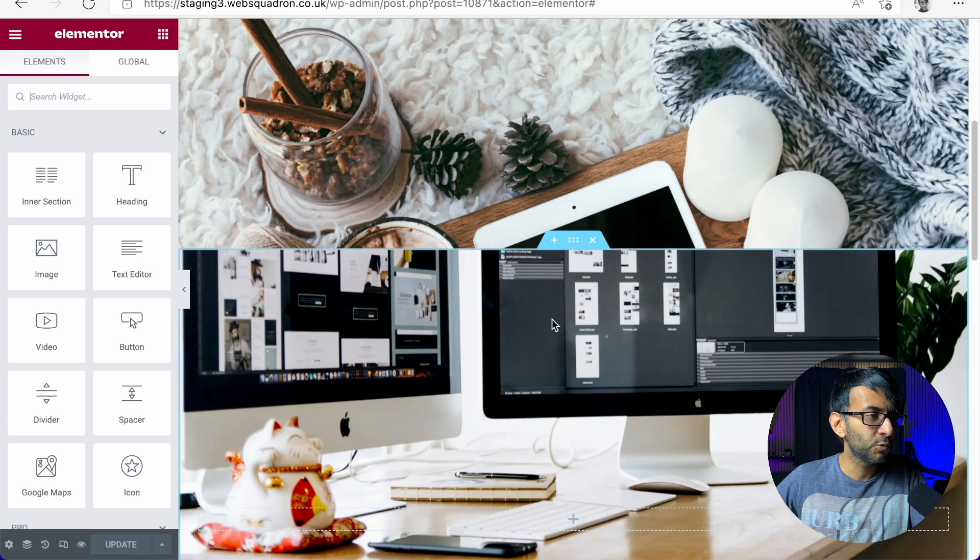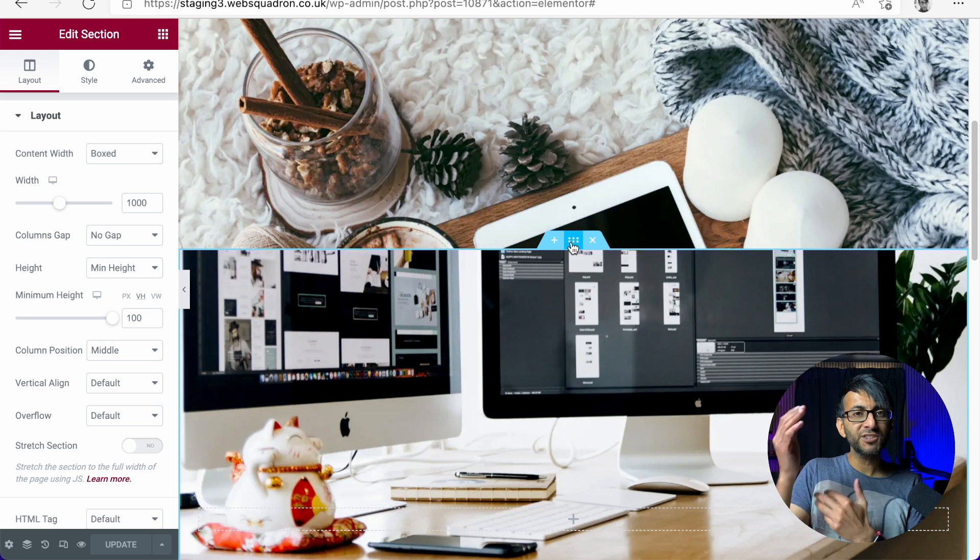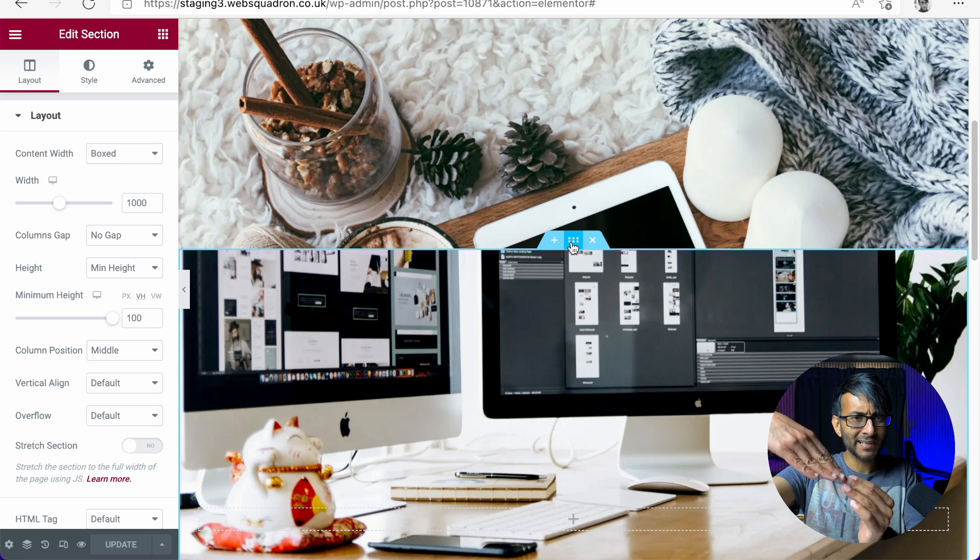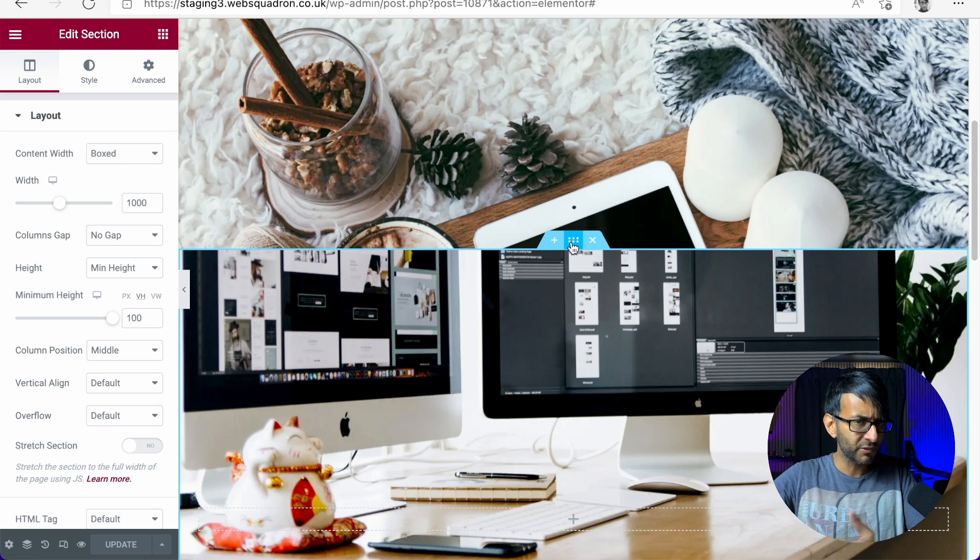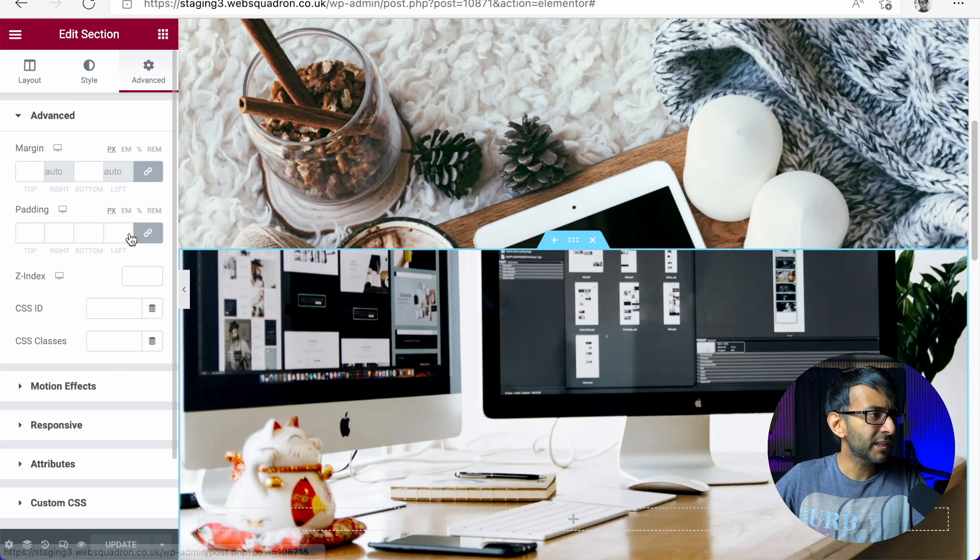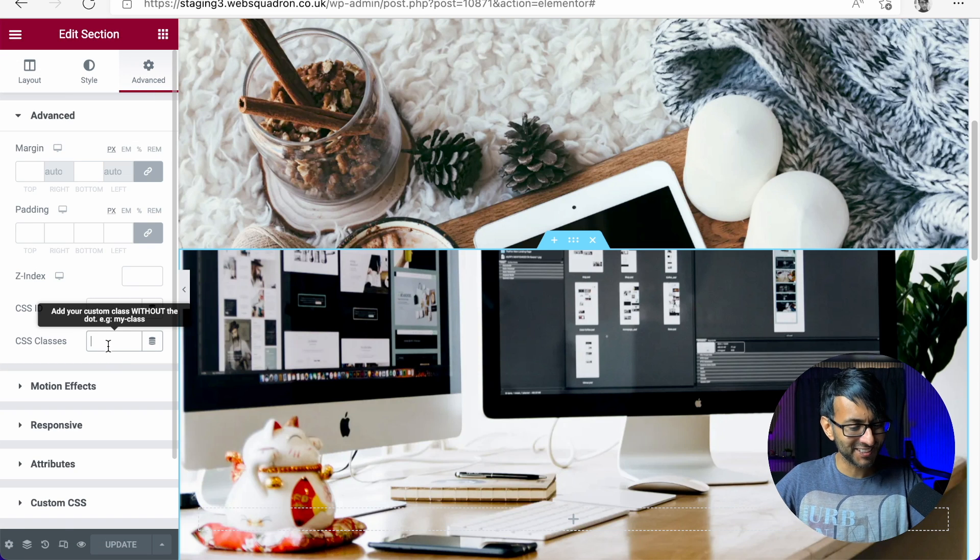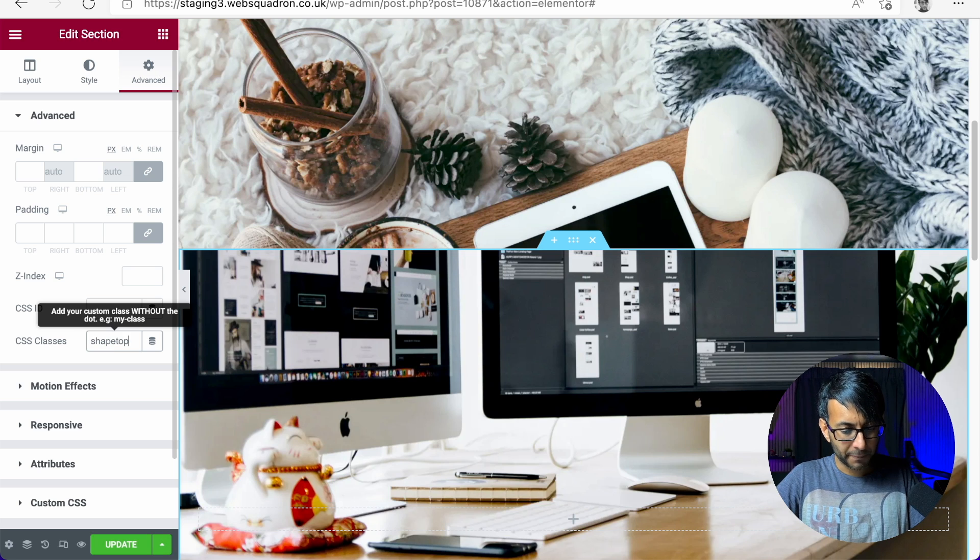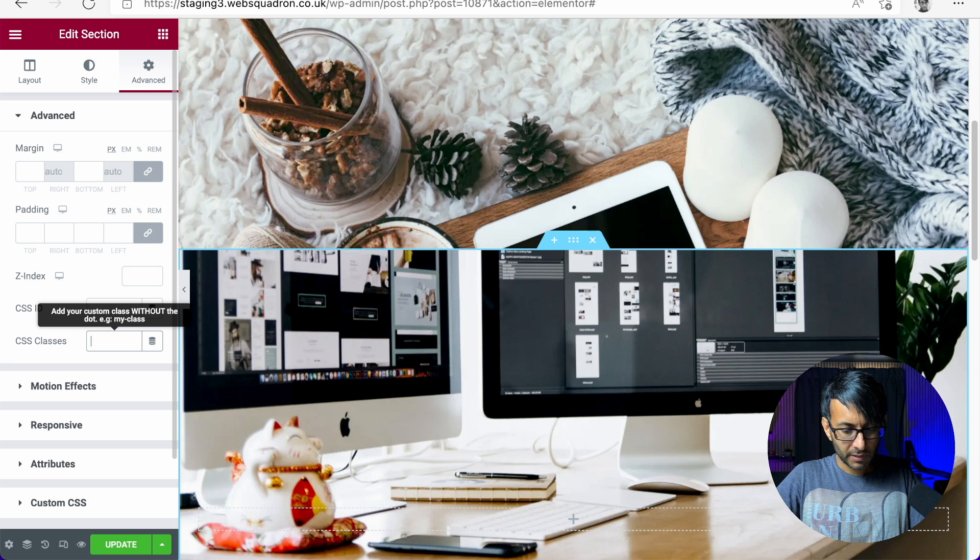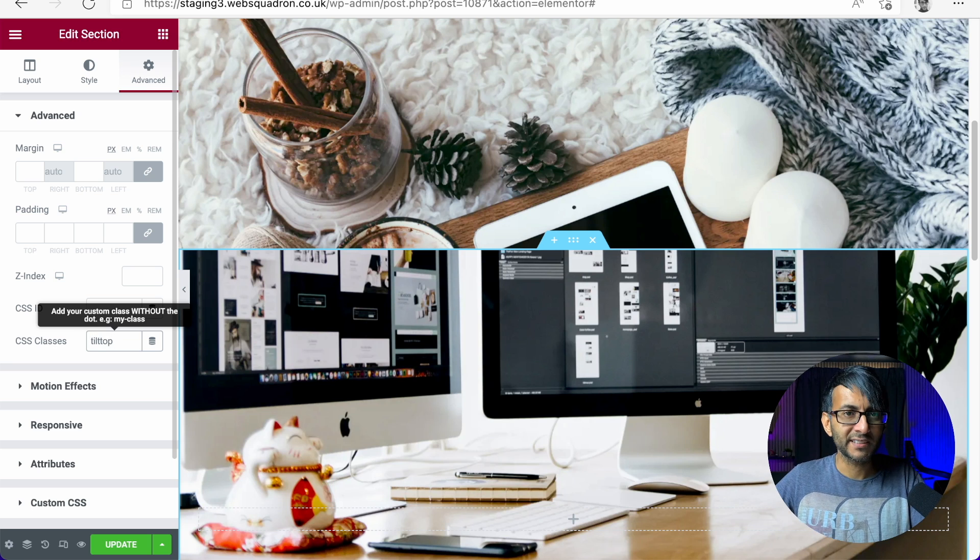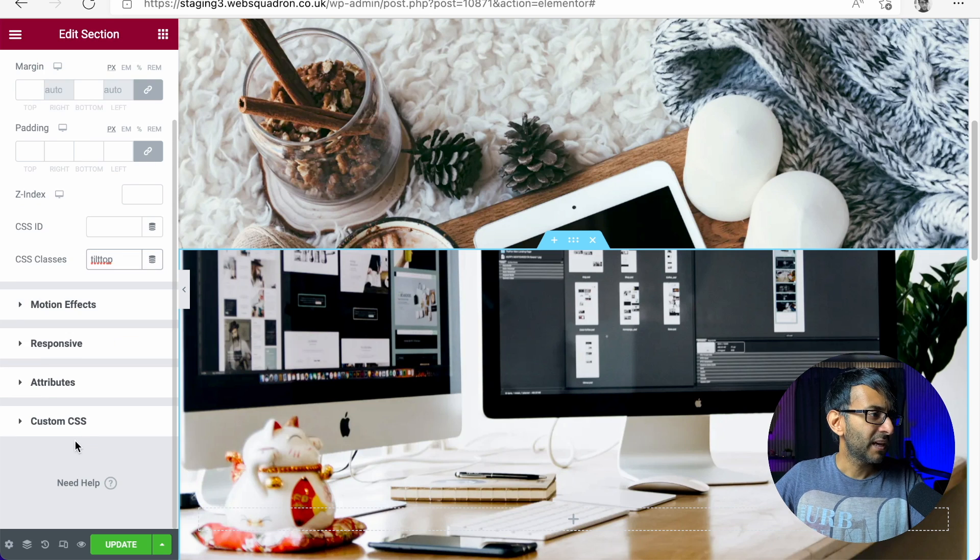Go back over to our section two. Now you can do this on section one. You would just make the tilt effect be at the bottom. I've gone for a top. I am going to go to advanced and I'm going to give this a class name and I'm going to call this tilt top like that. Tilt top.